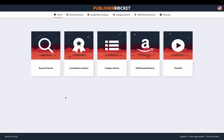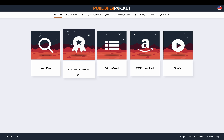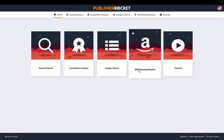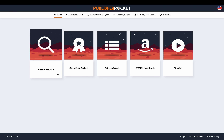Publisher Rocket can be used for several things: keyword research, analyzing competition, category search, and finding keywords for ad campaigns. But the main reason people buy Publisher Rocket or keyword tools is to search for and find profitable keywords. In this tutorial I'm going to show you exactly how to do that — how to find profitable keywords and assign the three key pieces of data.